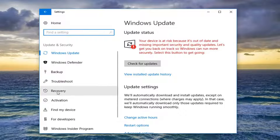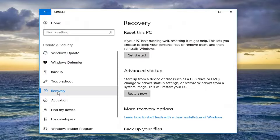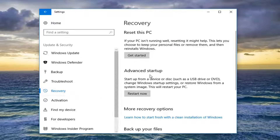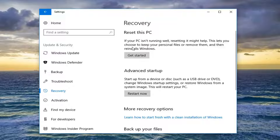Now on the left side here, left-click on the Recovery tab, and now let's shift our attention to the right underneath Recovery, where it says Reset this PC. If your PC isn't running well, resetting it might help. This lets you choose to keep your personal files or remove them, and then reinstall Windows. Left-click on Get Started.